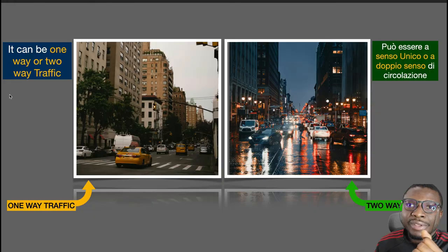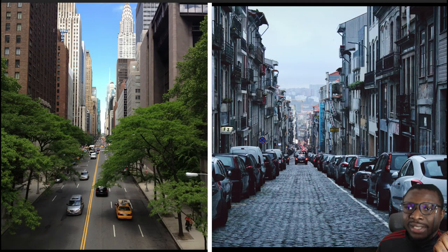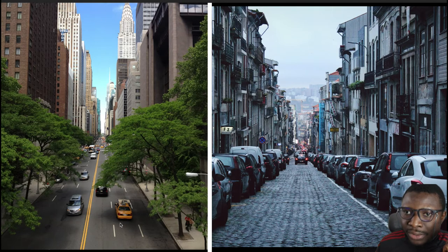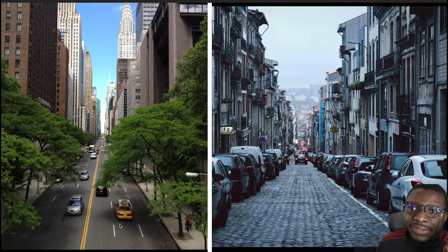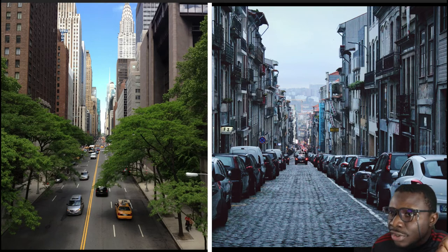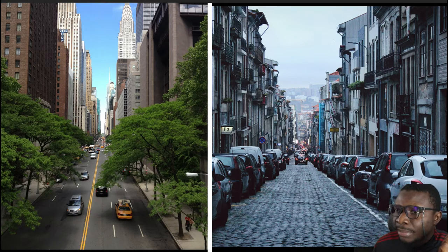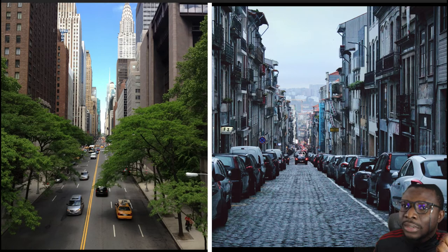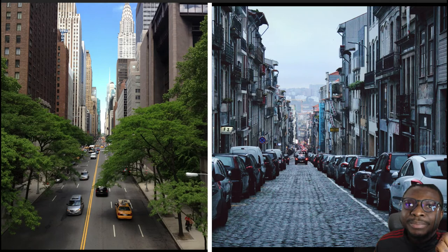Here's another example of one-way and two-way traffic. You can see all the vehicles coming towards one direction, while on this other part vehicles are going the opposite way. On the one-way traffic side, all the vehicles are showing brake lights, meaning they are all going in one direction.